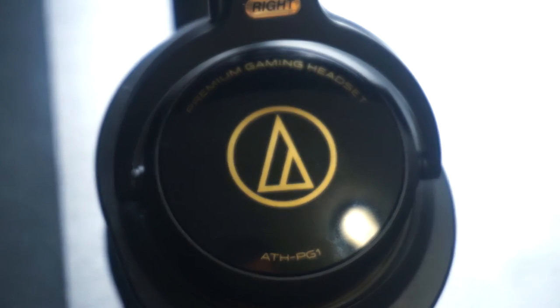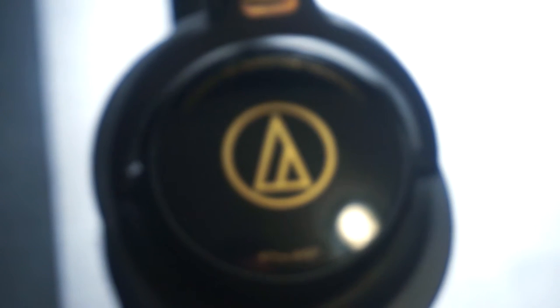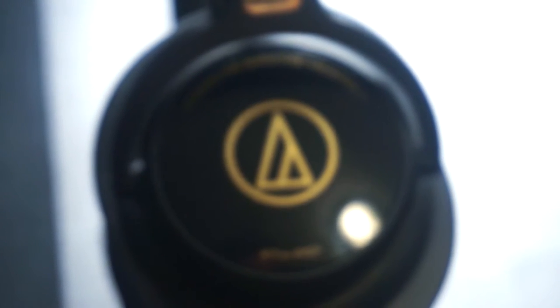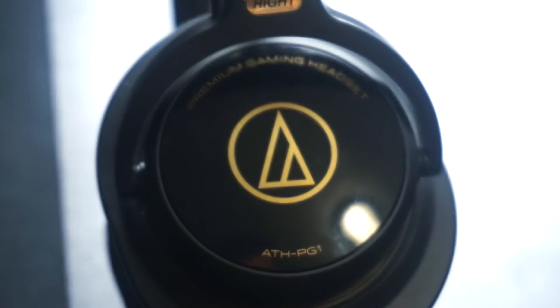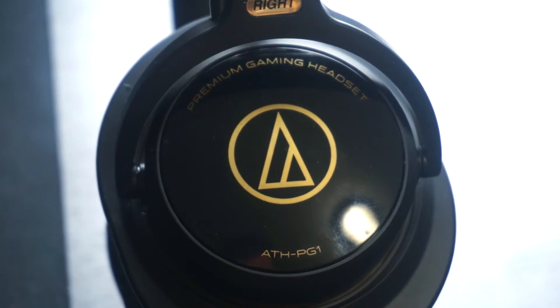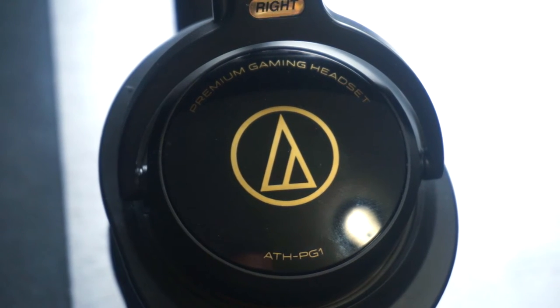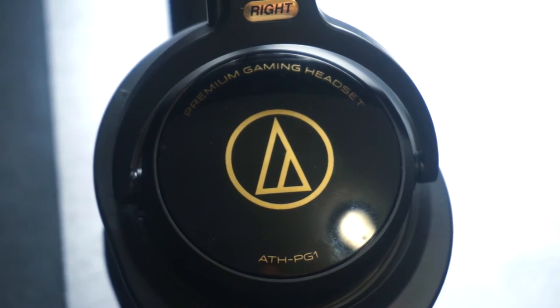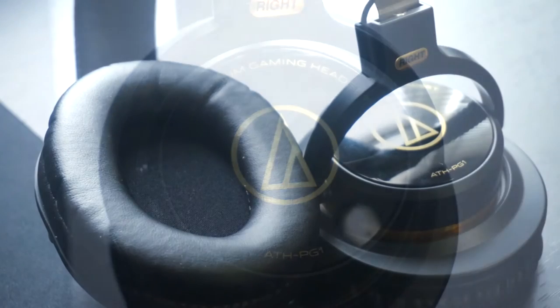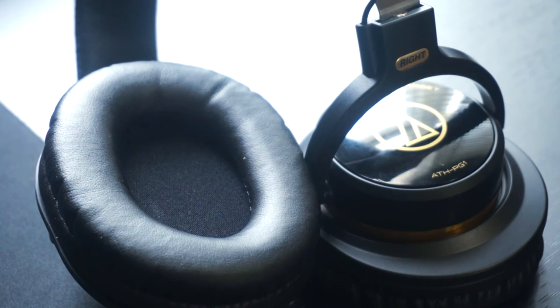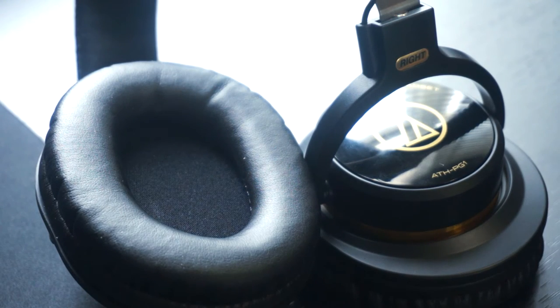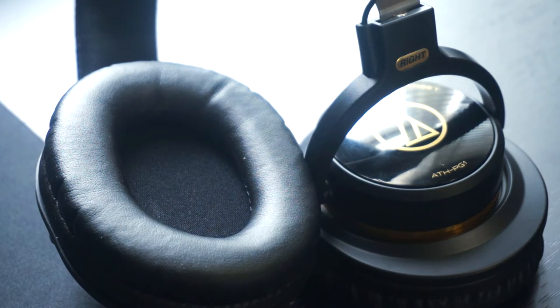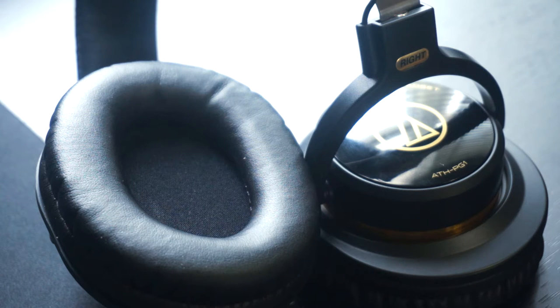With this headset, the Audio-Technica ATH-PG-1s, they make no compromises and give you the best you can possibly get for your money. How's it going guys? It's Limit here, and today I wanted to give you guys a review of the Audio-Technica ATH-PG-1 gaming headset.